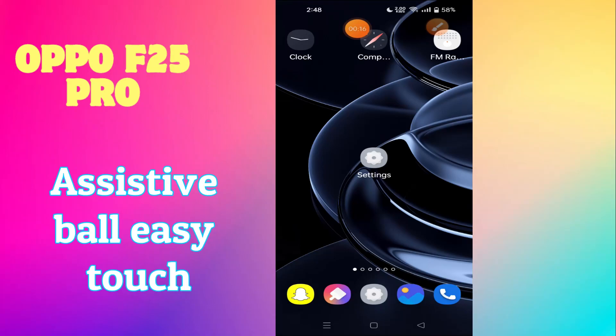Hi everyone. In this video I am going to show you about AssistiveTouch, also known as Easy Touch, in OPPO F25 Pro. If you want to enable the AssistiveTouch or Easy Touch feature, I will show you how you can enable it. Watch the complete video, follow all the steps, and don't forget to subscribe to my channel for further details. Now let's watch the video.